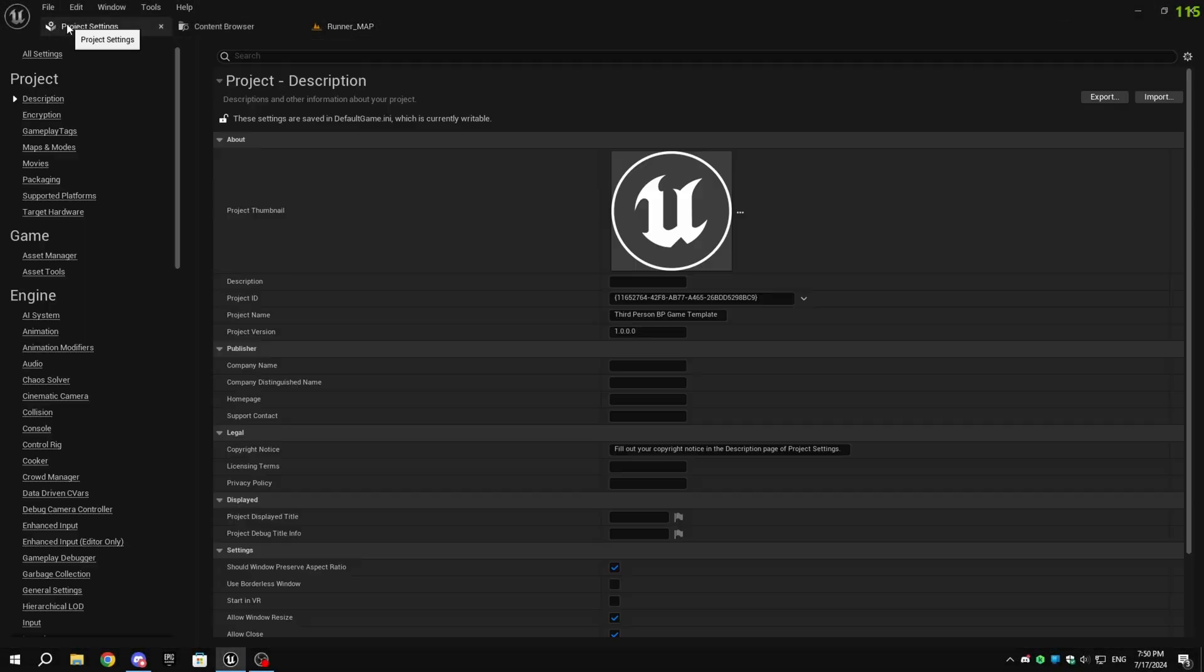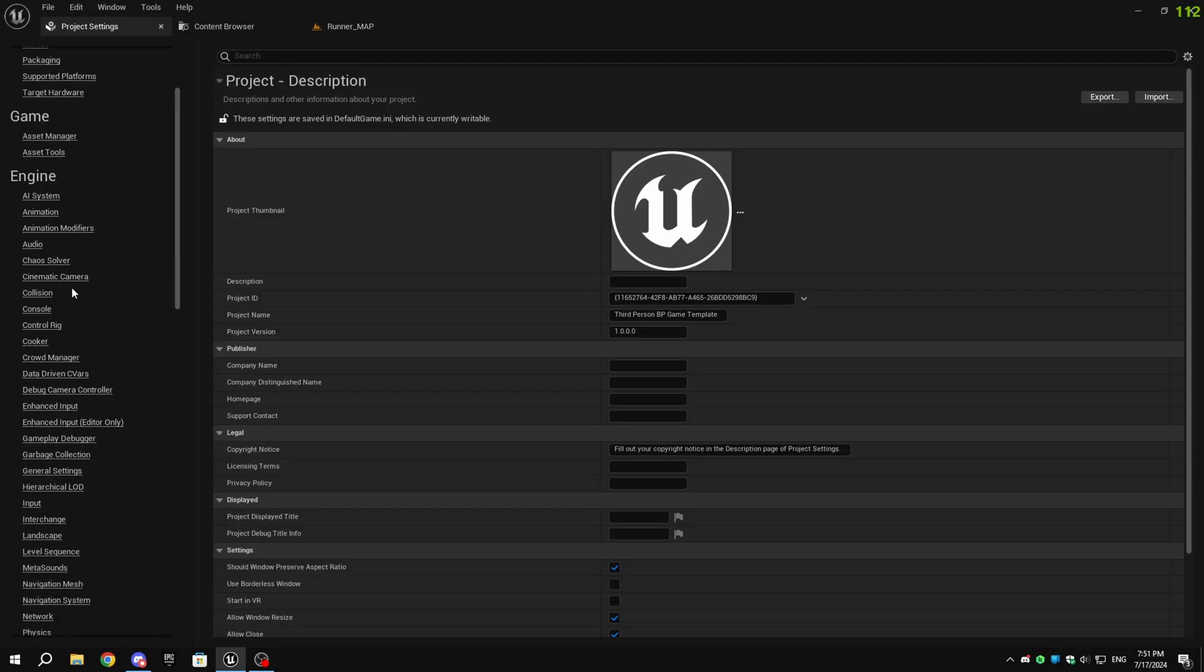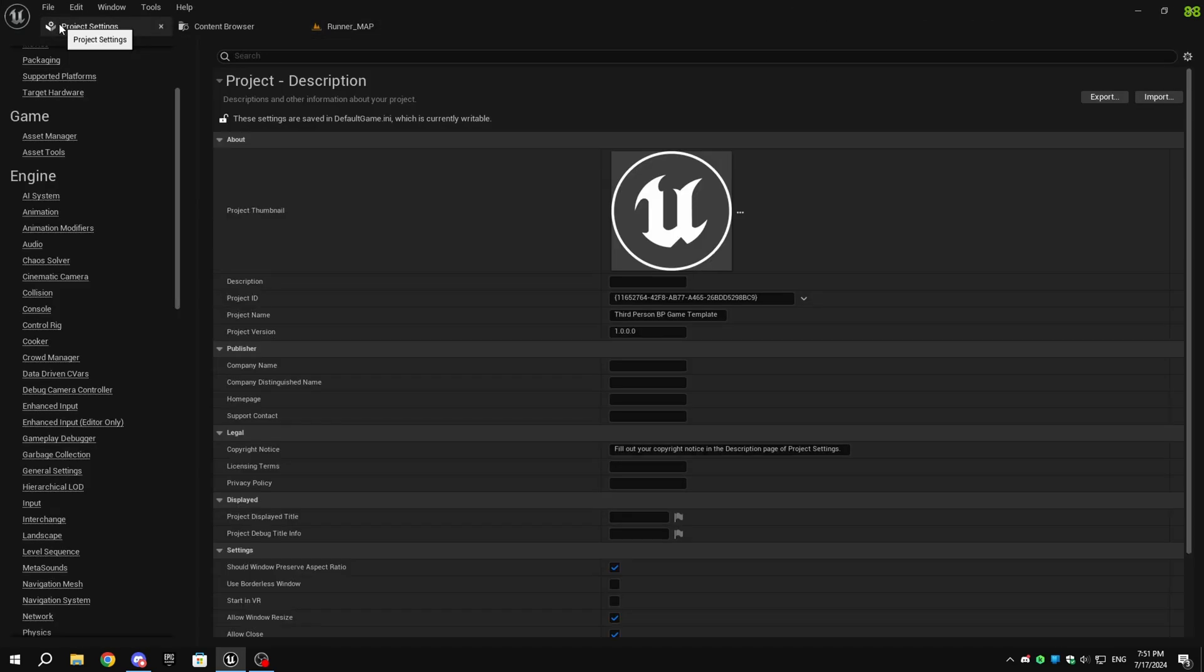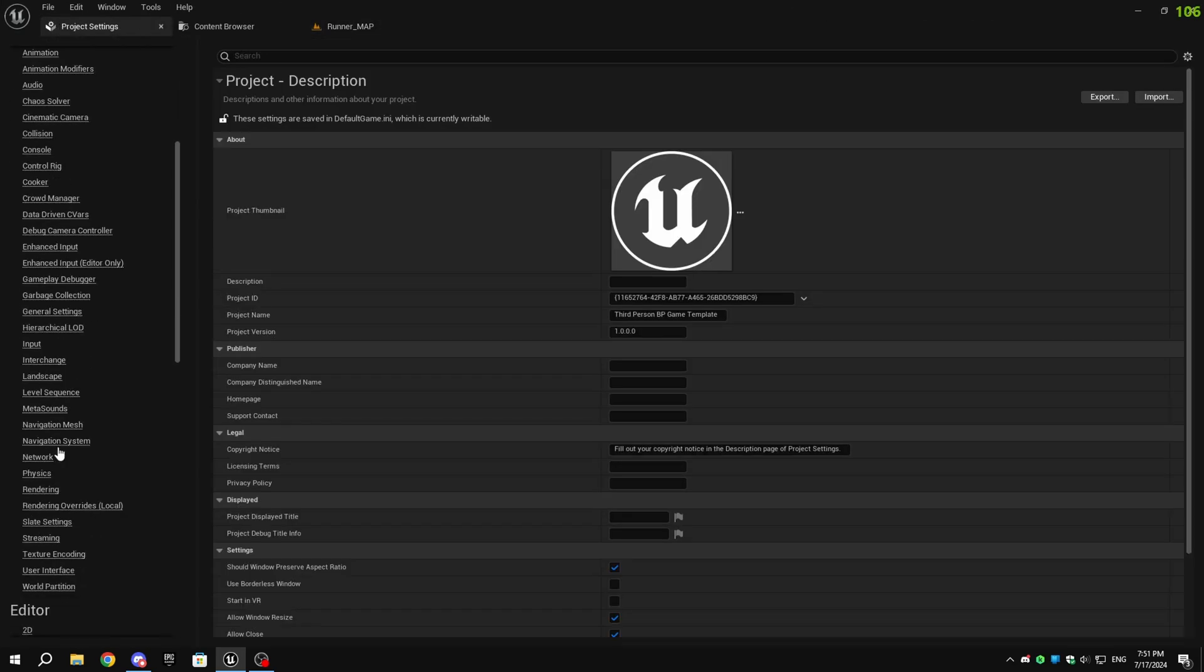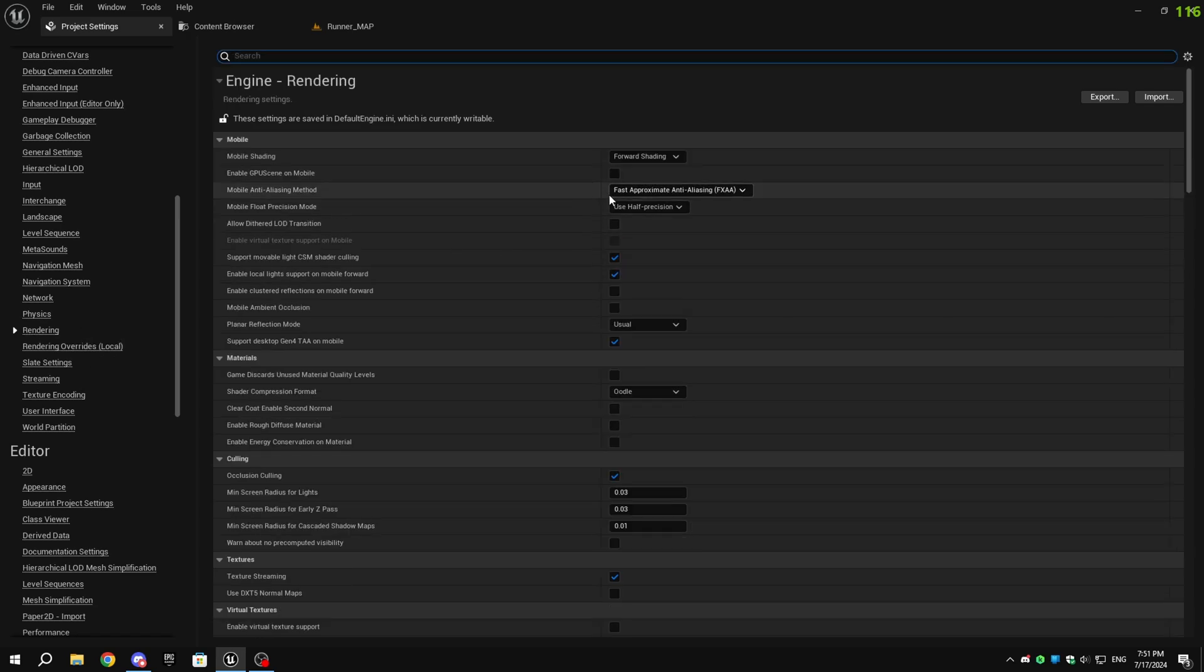Now let's check settings for Android. These settings are very important for Android and affect performance a lot. In Project Settings, go to Render Settings. You will see the first section for mobile.